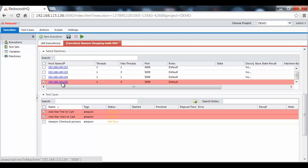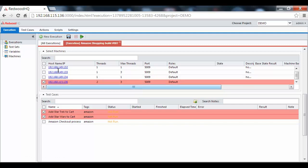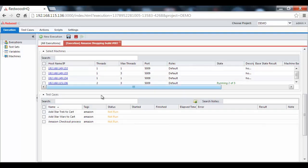Since Redwood HQ allows for parallel execution in a single box, I can specify multiple threads. And now, both of those test cases are going to get executed together in parallel.